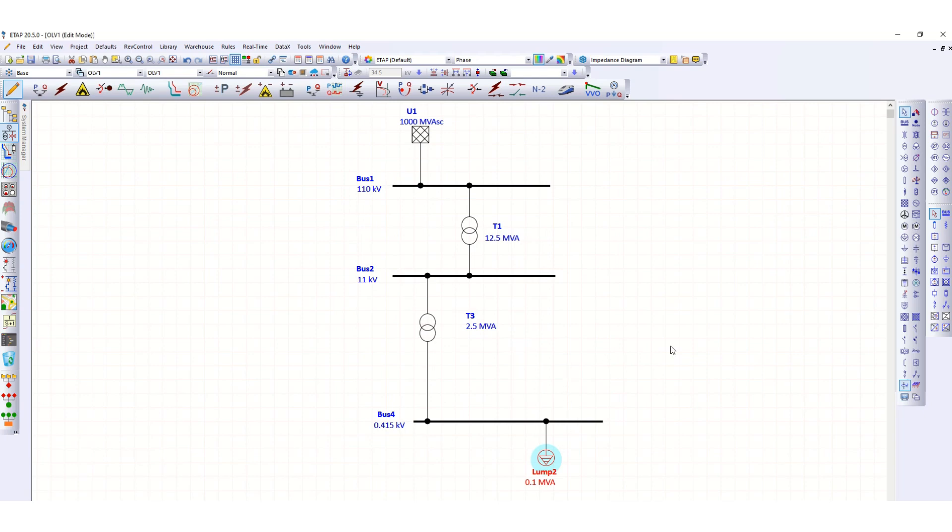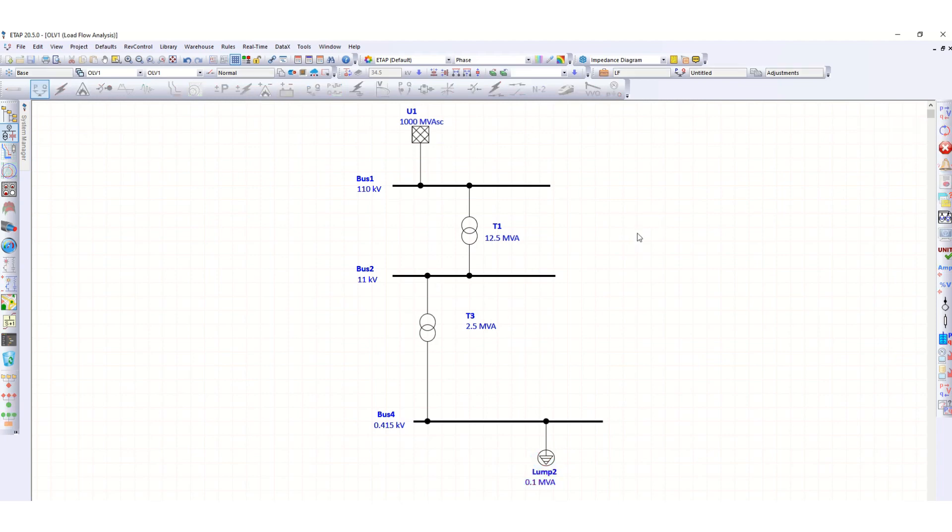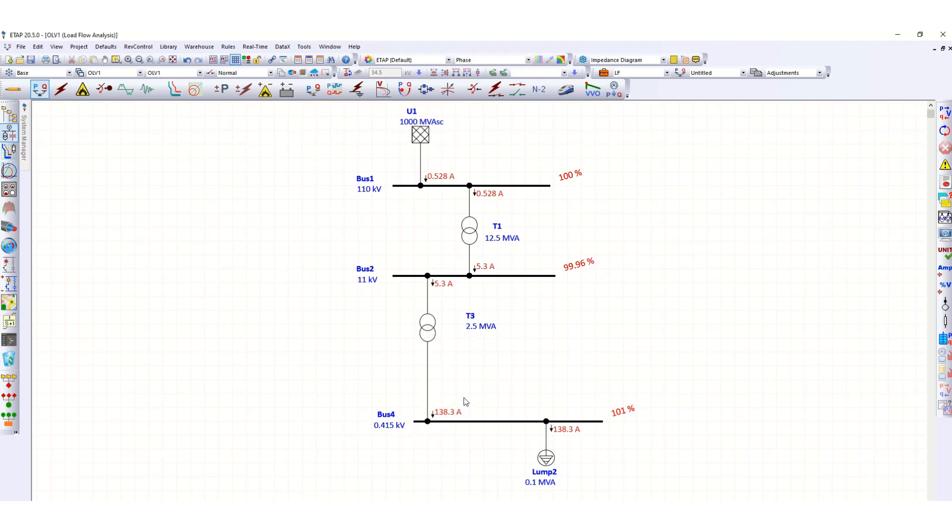Now let's check with the load flow calculation. The 415 volt bus is drawing 138.3 ampere and the bus voltage is also okay.